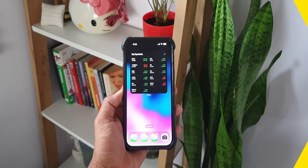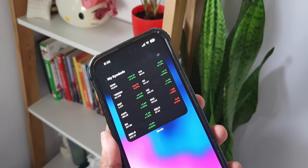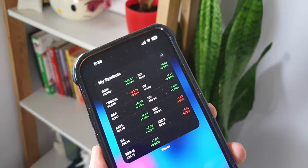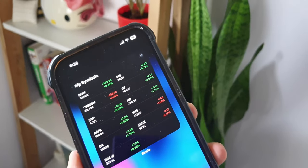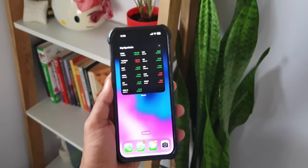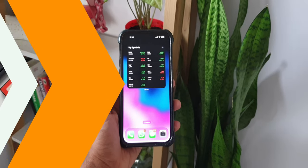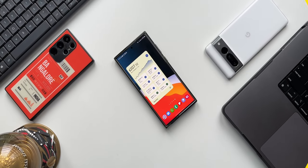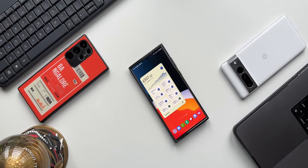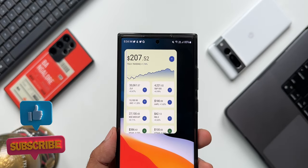On iOS we already had a stock widget, but it shows limited information and we can only set different sizes for it. On Google's Android widget, we get to customize it and can add a lot more stocks to the watch list. That is the beauty of Android — on iOS it is quite limited, whereas on Android phones it is quite customizable.